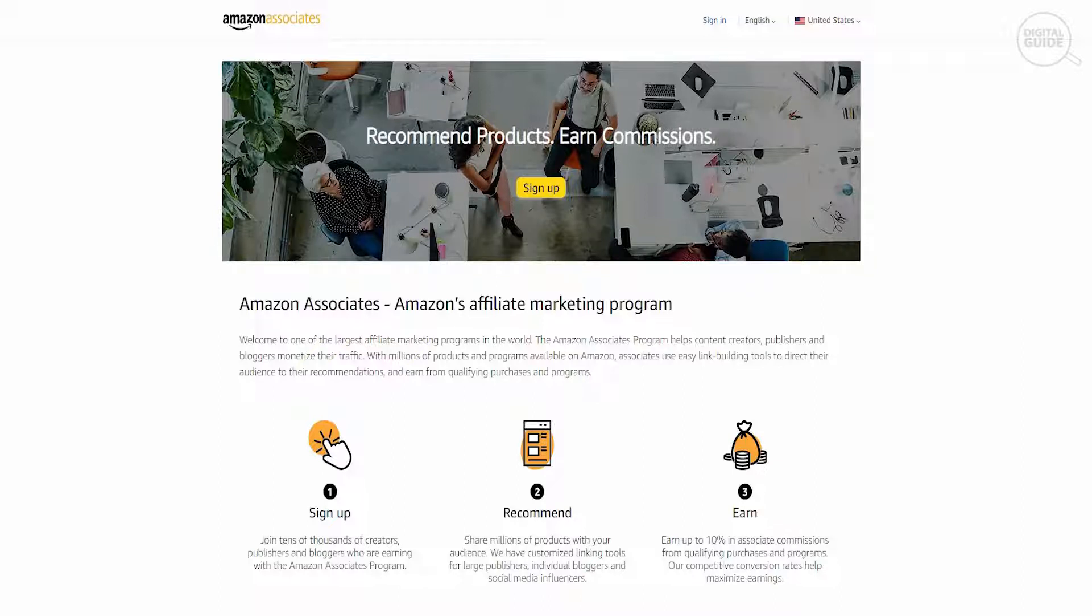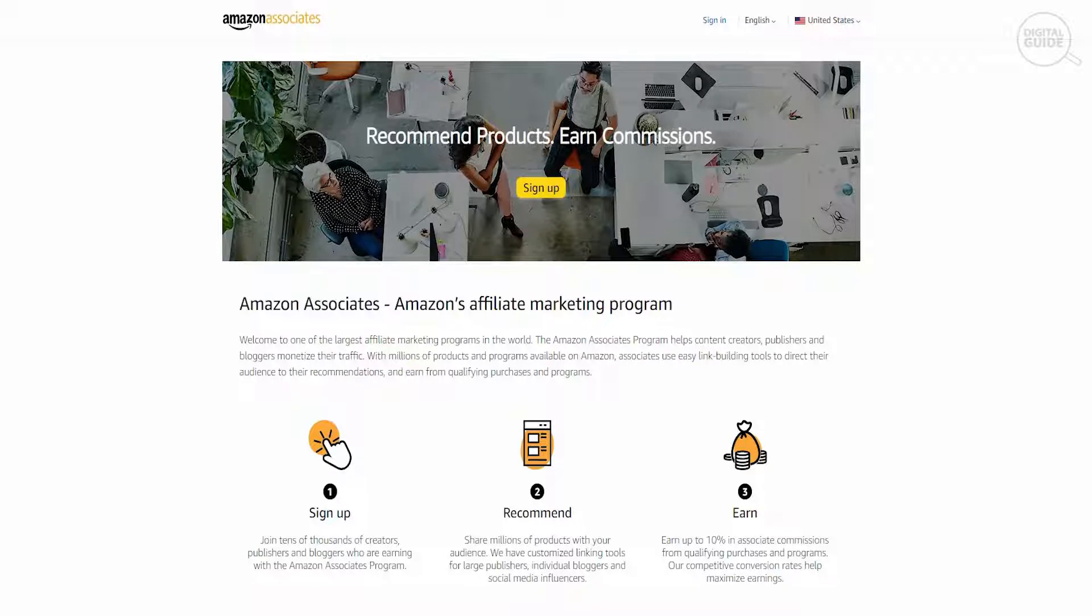The first thing that you need to do is sign up and join tens of thousands of creators, publishers and bloggers who are earning with the Amazon Associates program. The next thing is that you would recommend and share millions of products with your audience.